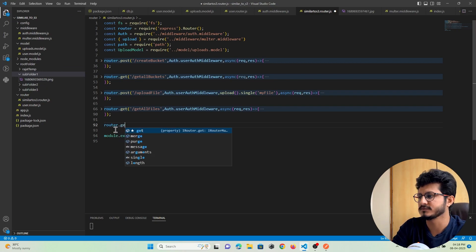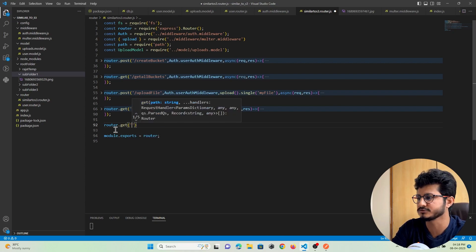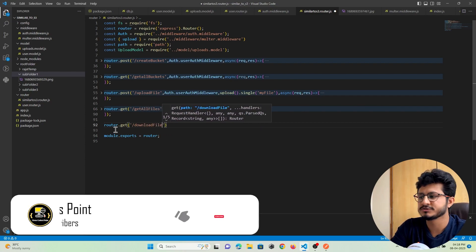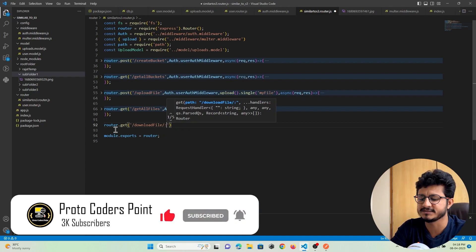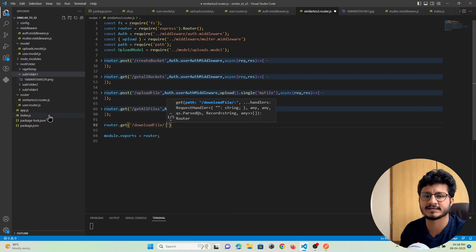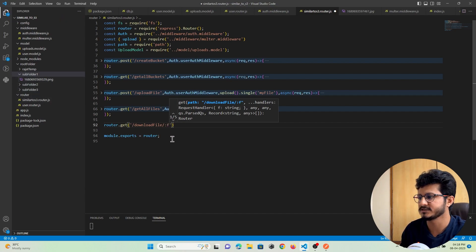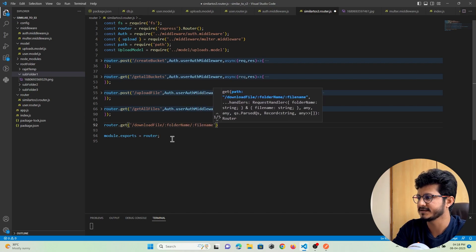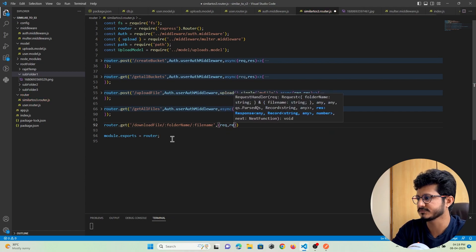For the route, we will use a GET method since we are downloading a file, though we can also use POST. I will name it 'download file'. We will accept parameters directly in the API route itself — first, the folder name from which the user wants to download a file, and second, the file name that the user wants to download.